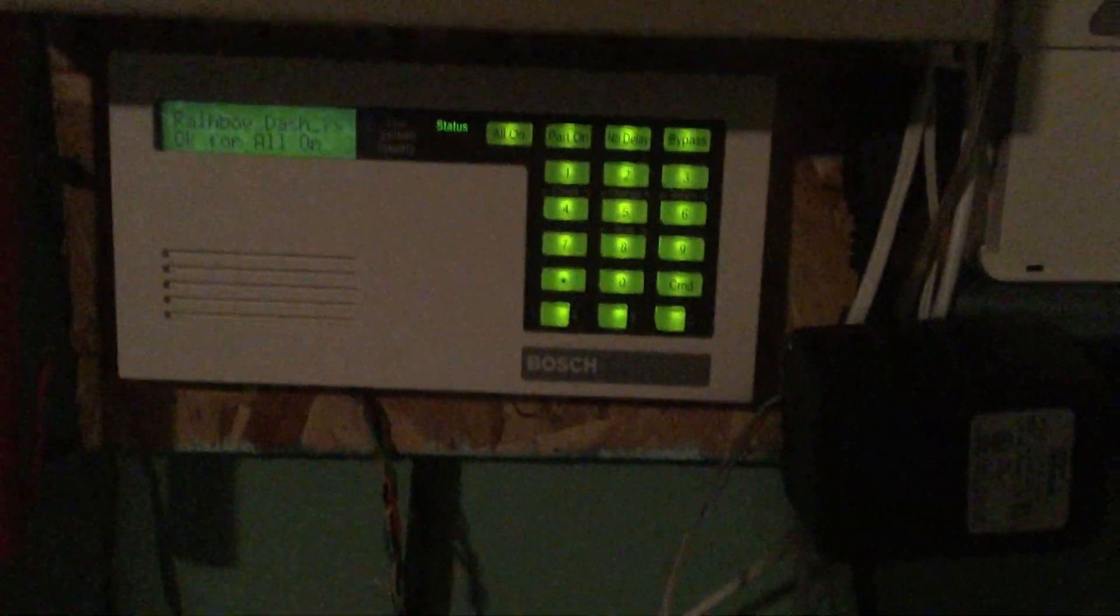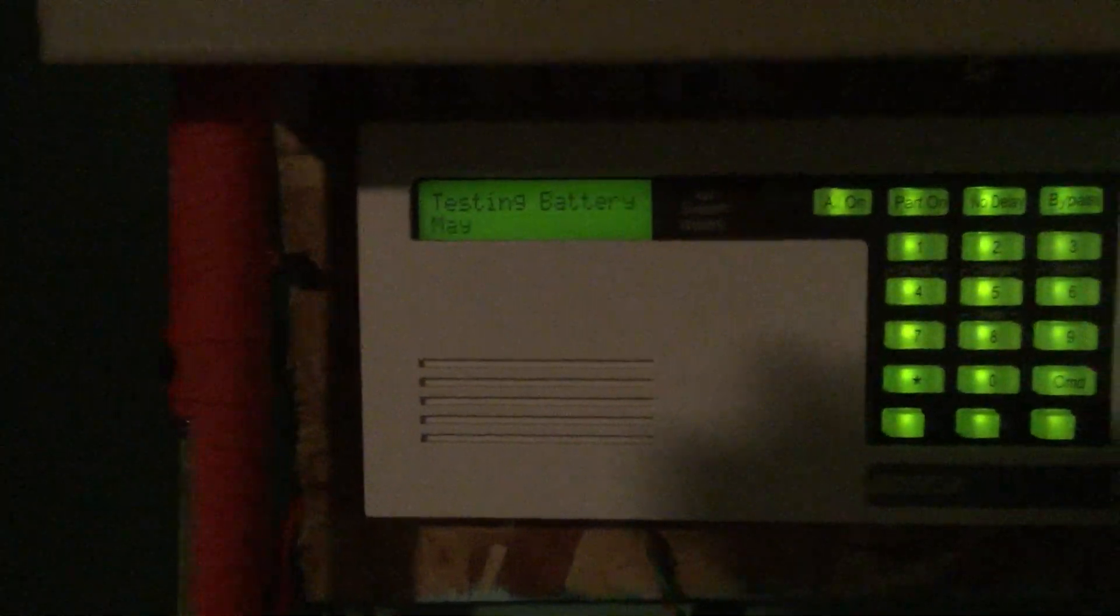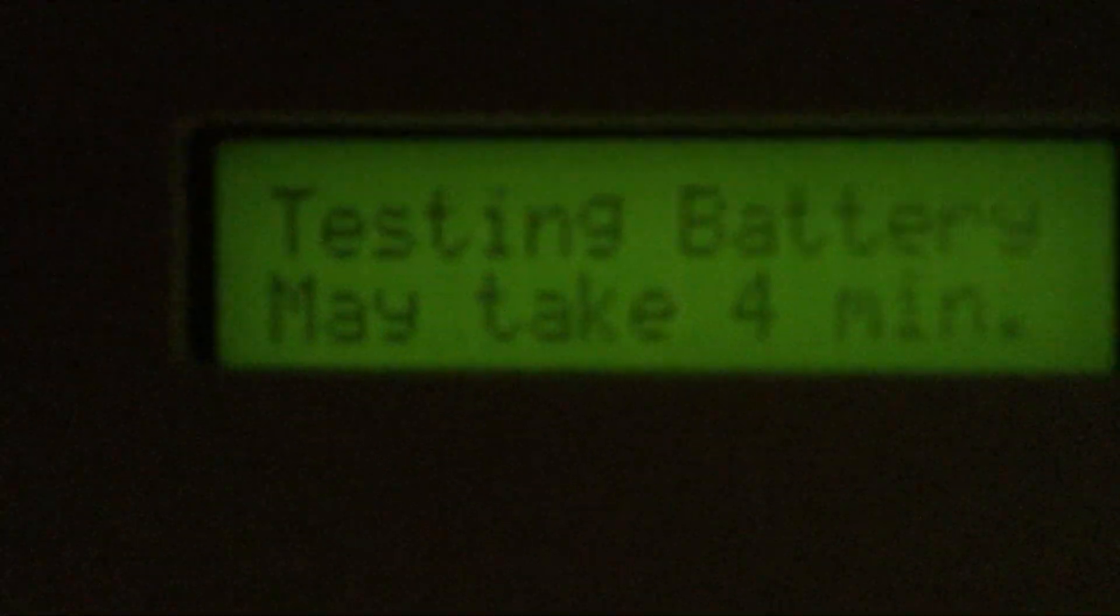So that is basic functions. And let's do some other things. Let's show a bell test. So for a bell test we do, I believe it's command 41. Let's try it, command 41 and enter our code. Okay, and then it tests the battery afterwards. You can actually set what it tests. We're not going to wait four minutes. We're just going to press command and now we're back to normal.